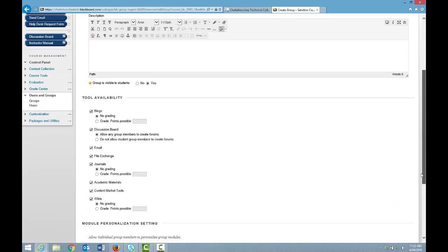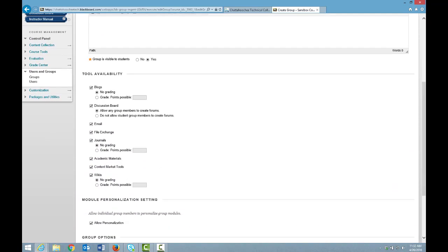Under Tool Availability, all tools are by default selected, and you can deselect any tools that you don't want to make available to this group.